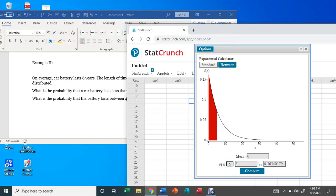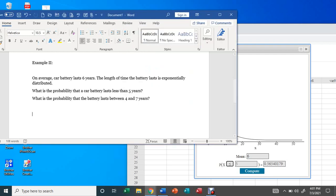The mean is six years. We select 'less than five years' and hit Compute. The result is 0.565 — a little bit higher than 50 percent. That is the probability that a car battery lasts less than five years.